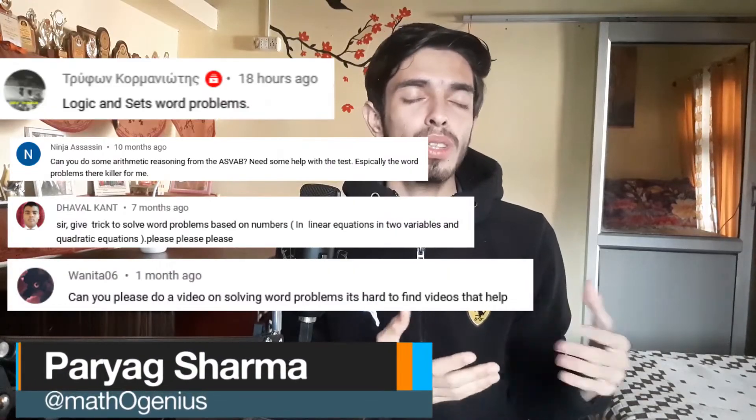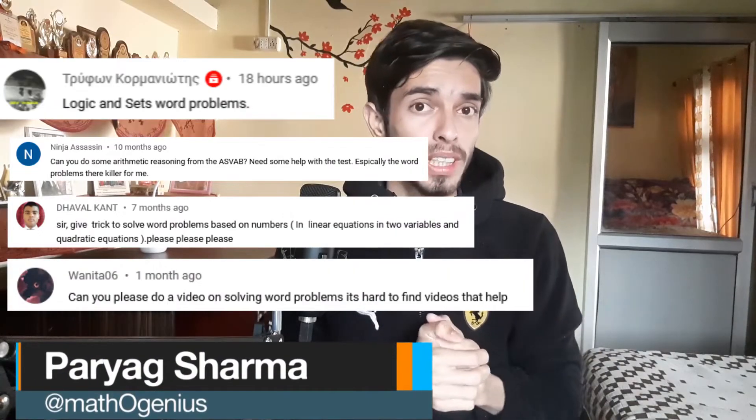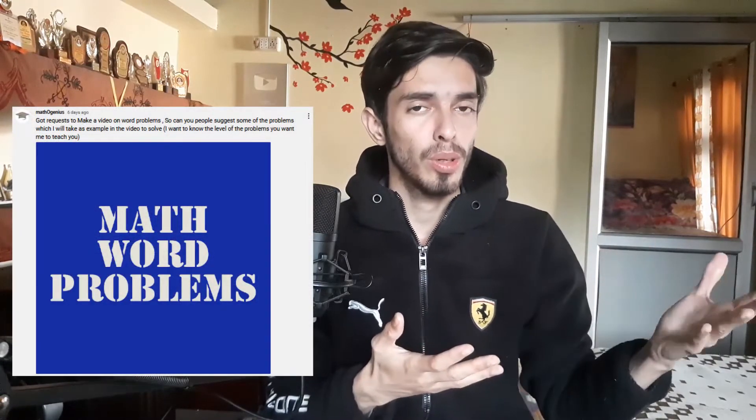Hello everyone. Recently I got a lot of requests to make a video on word problems, so here it is. I also posted about what kind of word problems people struggle with, and mostly the answer was linear equations. So in this video we will take a simple linear equation question and learn the general approach on how to solve word problems.